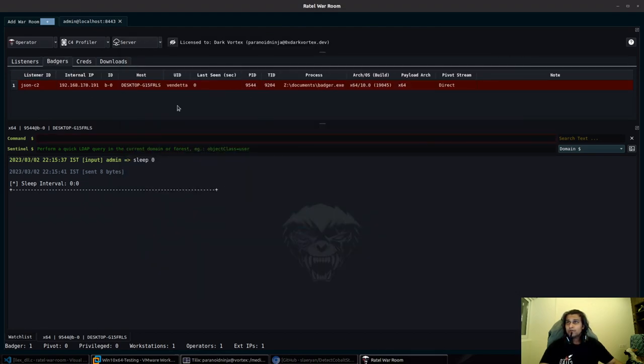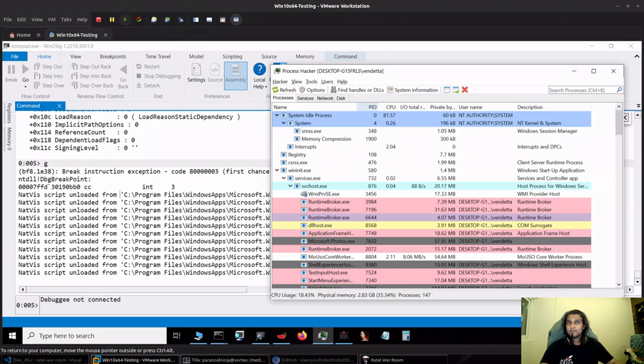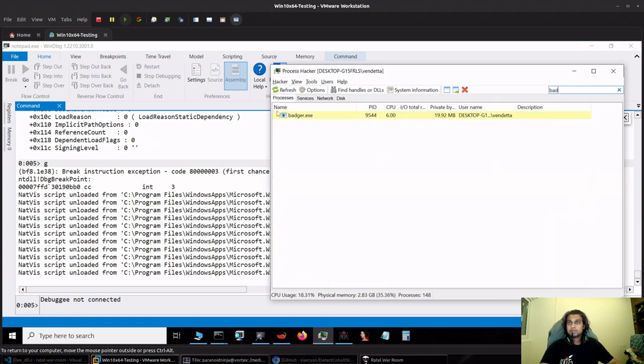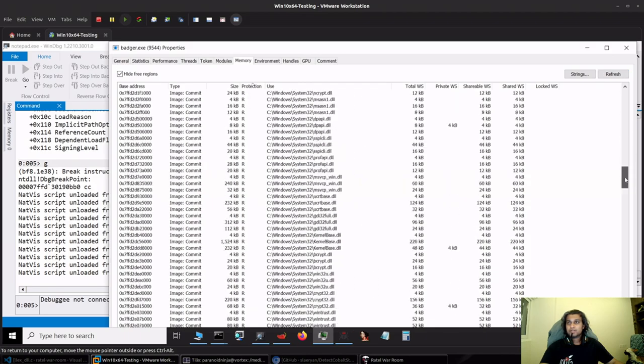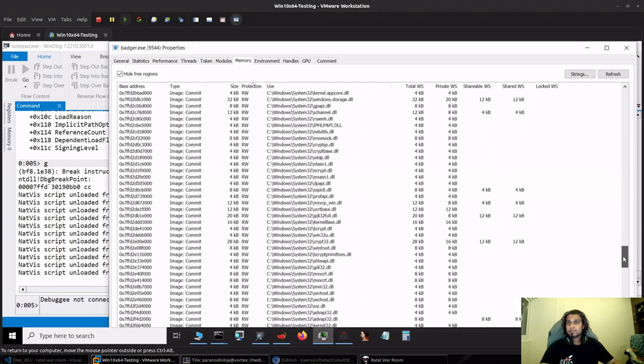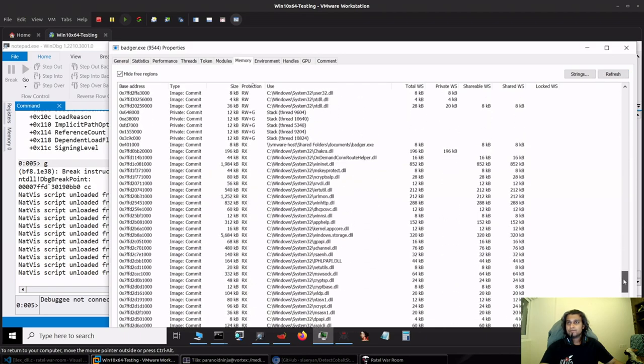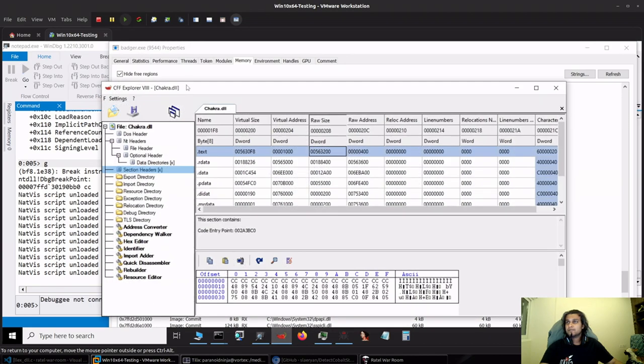Over here we have a payload in sleep zero which should currently reside within chakra.dll. I'll search for badger and do a refresh. If I scroll down, we can see we have chakra.dll which is 196 kilobytes.